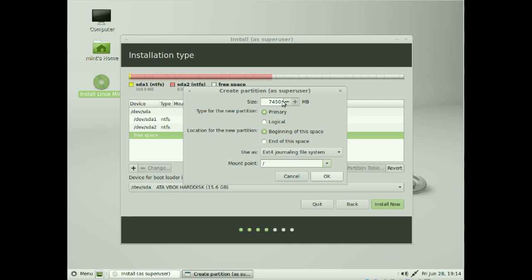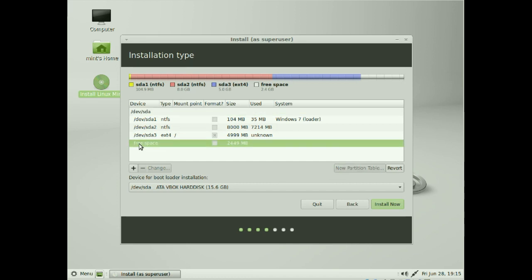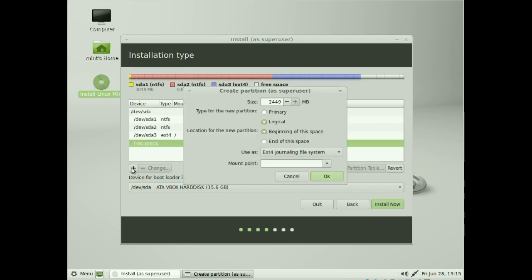We need to make sure we've got enough space for everything else. We've got about 5,000 MB available, so 5,000 will be five gigabytes — click OK.